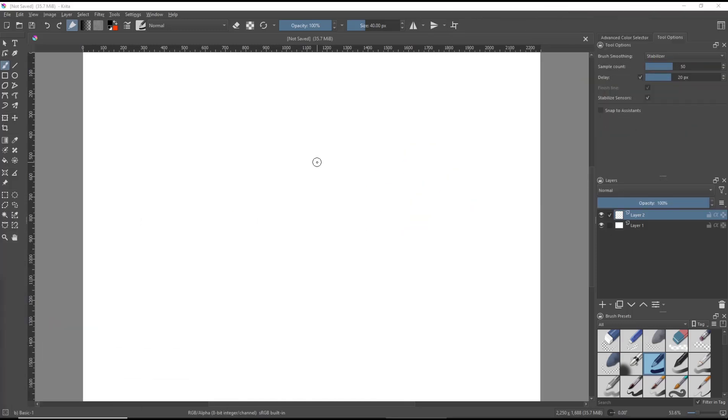Hello everyone. Today we are going to learn basic Krita tutorial how to rotate layer.